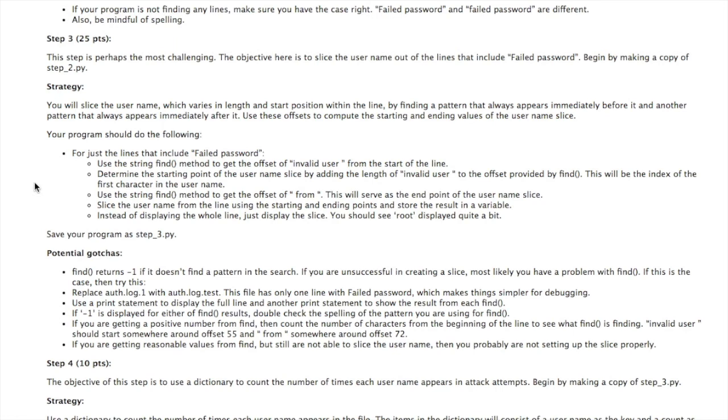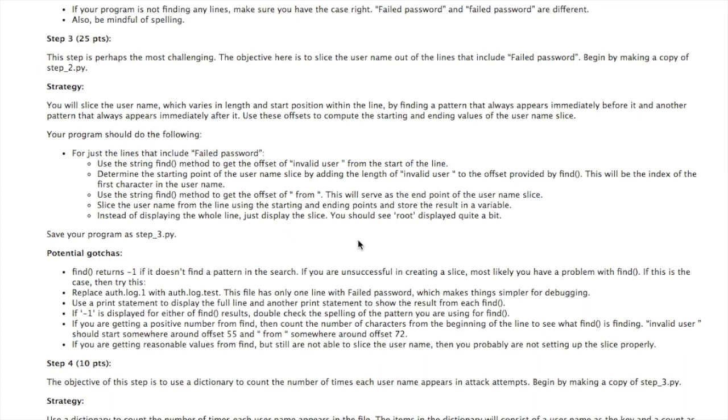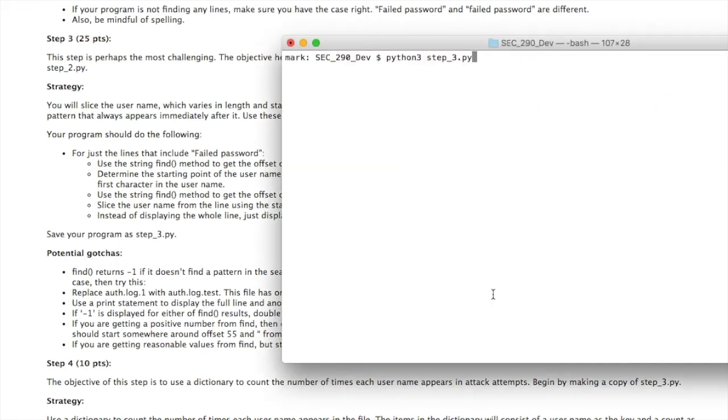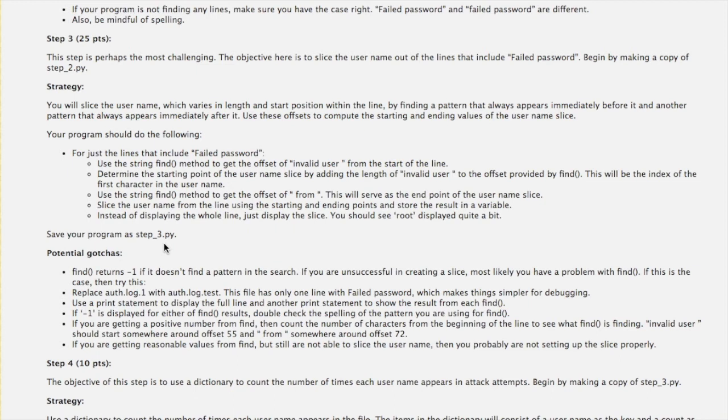That's what step three is about. So for just the lines that include failed password, use find, the string find method, to find invalid user space. That gives you the offset from the start of the line. Determine the starting point of the slice by adding the length of invalid user to its offset. The offset you get is the beginning of it. You want the end of it, so use the length for that. And you can either count these characters by hand or you can use the len function to do that. Then you want to use the find method again to find space from space. These two values serve as the starting and ending points for your slice. Put the slice in a separate variable and instead of displaying the whole line, just display the slice. And you'll see root quite a bit. Here's what it should look like. Then save your file as step_3.py and make sure to upload it with your assignment.